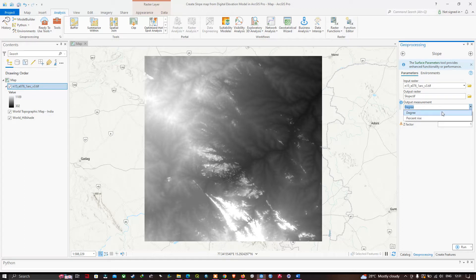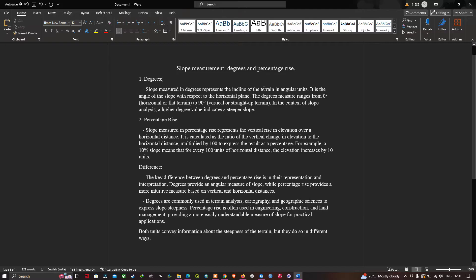Next, set the output measurement. There are two options: degree and percent rise. The slope measured in degrees represents the incline of the terrain in angular units — it is the angle of the slope with respect to the horizontal plane. Degree values range from 0 to 90, where 0 represents flat terrain and 90 represents a vertical surface.